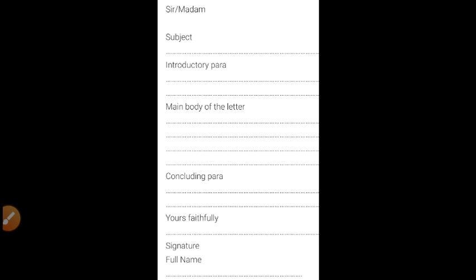Then salutation — sir or madam — then subject. After that, the content will be there. Content generally includes three paragraphs: first the introductory paragraph, then the main body of the letter, and at last the concluding paragraph. After that comes 'yours faithfully', then signature and full name, and after that designation.